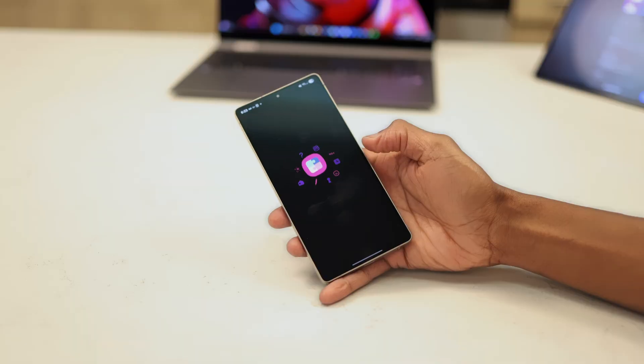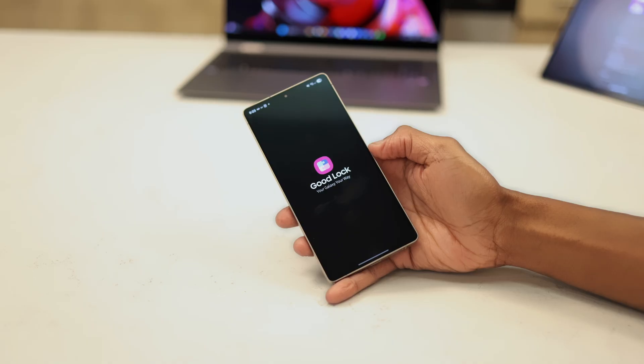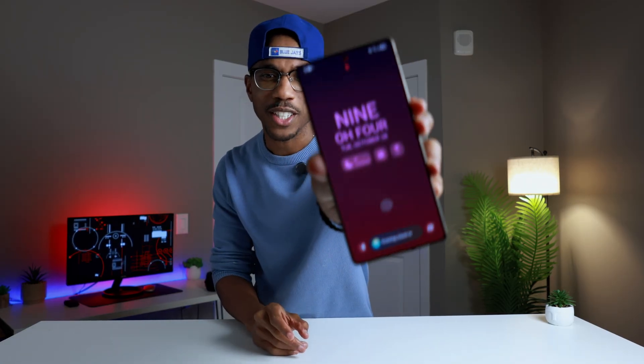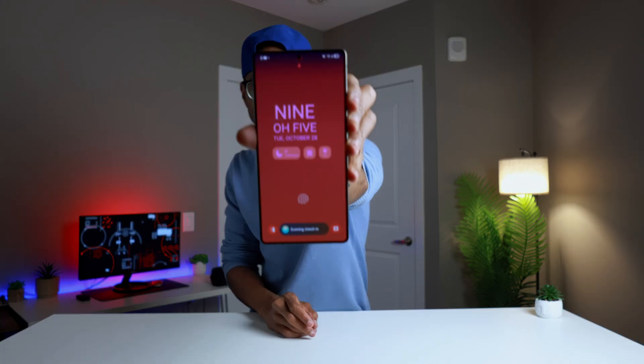If you're a Samsung user and you use GoodLock, there's a bunch of modules in there, but I've recently come across one that's easily becoming my favorite — and that one is called Clockface. My name is Gus and welcome back to another Tips and Tech Tuesday. Today I'm going to be talking about one of my favorite modules in the GoodLock app — it's called Clockface.